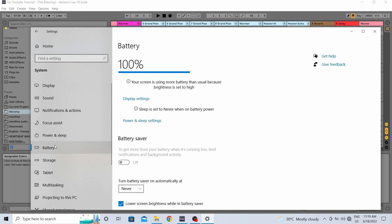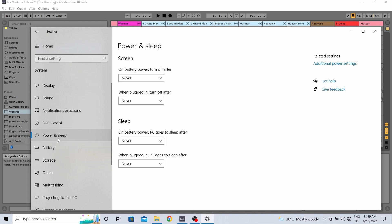Another thing that I always do is you have to go to Power and Sleep and then set everything to Never. Because if the PC is detecting some sort of inactivity, then it will prompt the PC to go to sleep.